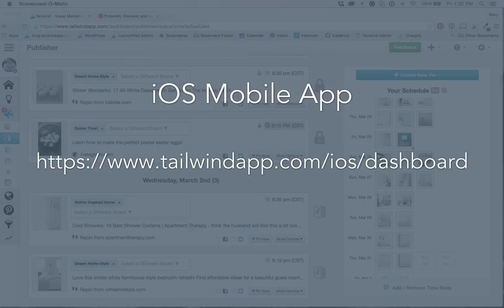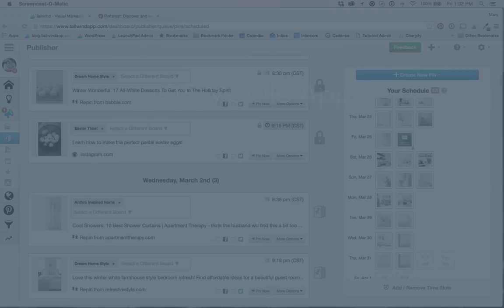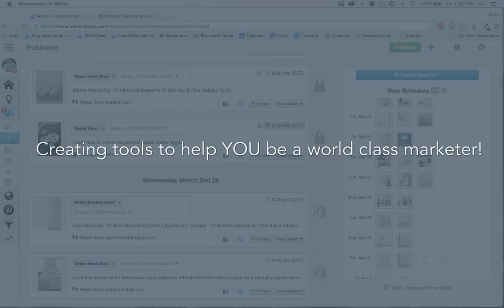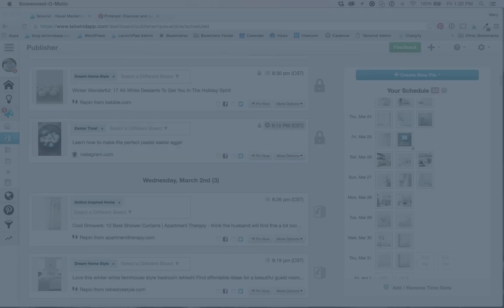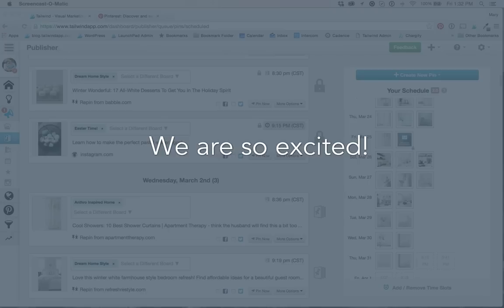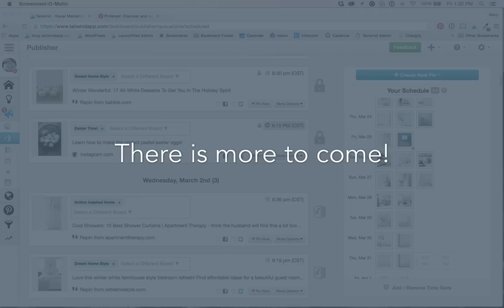And there you have it. Here at Tailwind, we are incredibly passionate about creating tools to help you be a world class marketer. Our latest and upcoming releases to Publisher 2.0 are just an example of how much that means to us. In fact, this update is equally exciting for us as it is for you guys because this update lays the foundation for a ton of awesome features in the future.